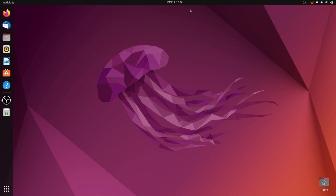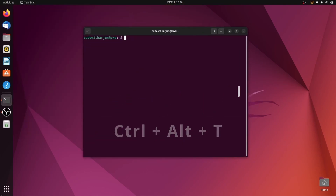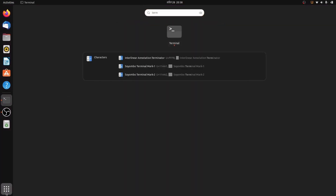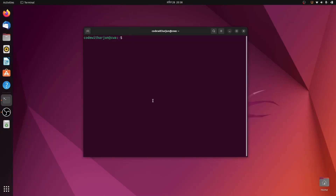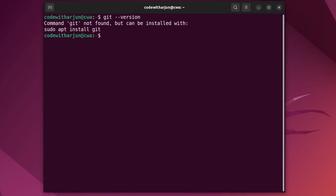To check if Git is already installed on your system, open your terminal — type Ctrl+Alt+T as a shortcut, or go to Applications and search for terminal. To check, type 'git --version'. If it shows something like 'command git not found', then Git is not installed on your system.